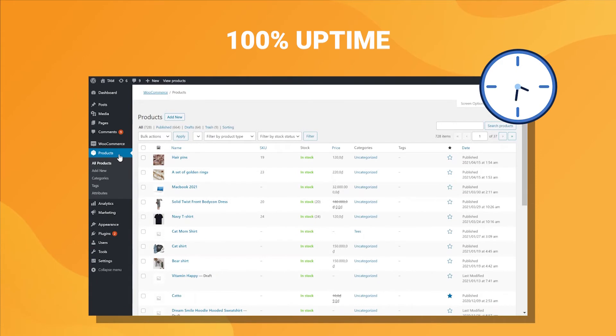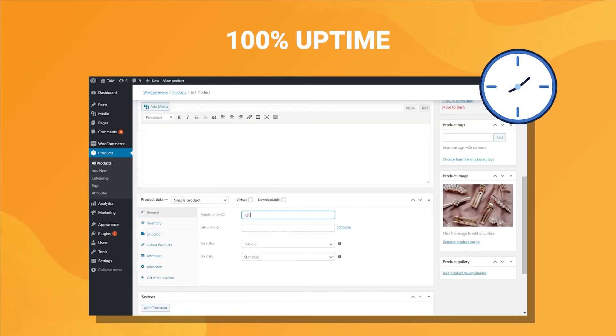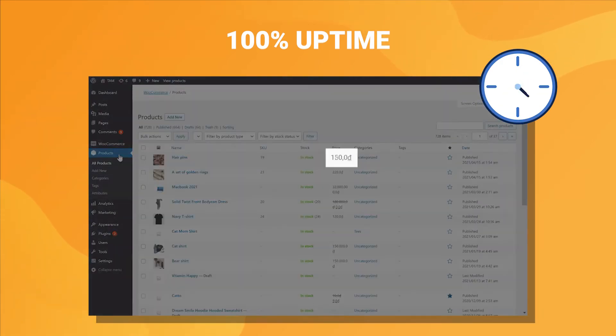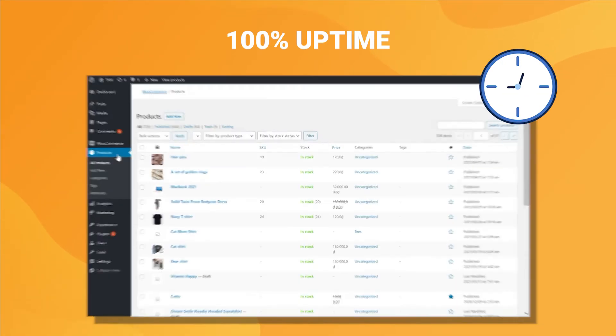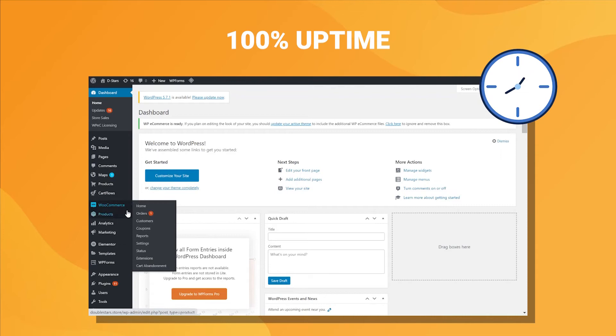Your store can receive new customers, process new orders, and you can still edit any information you want.